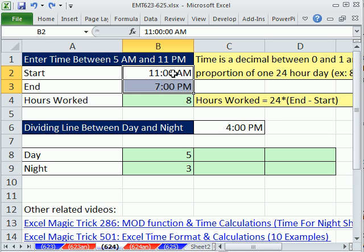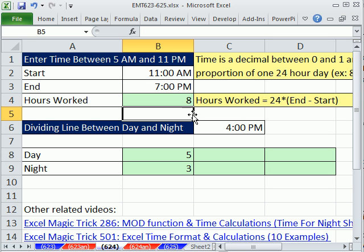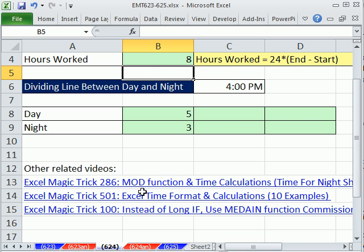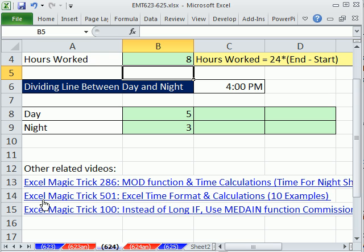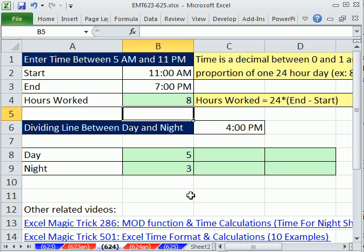So in order to do time calculations, you would have to always take the later time minus the earlier time, that gives you the proportion of one 24 hour day, and then multiply it by 24. Now if that's confusing to you, please watch this video, ExoMagic trick 501, that has all the basics of Excel time format and calculations.